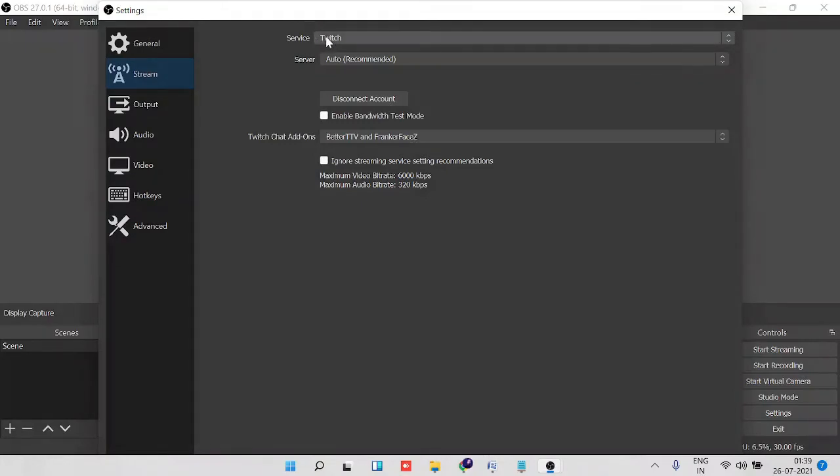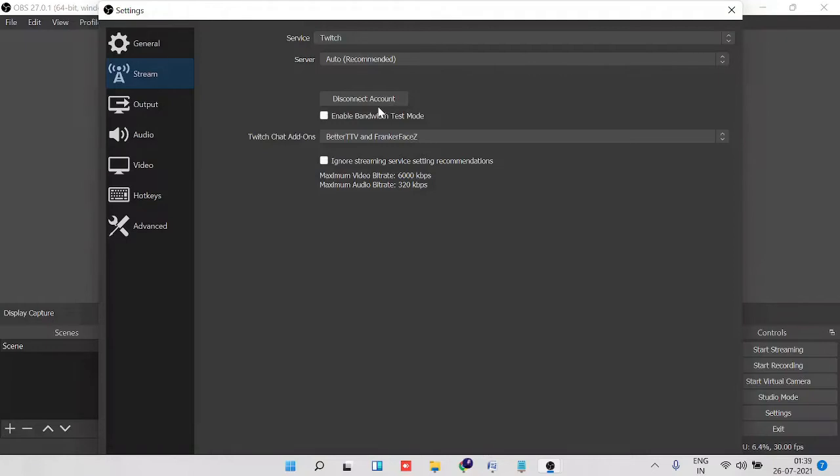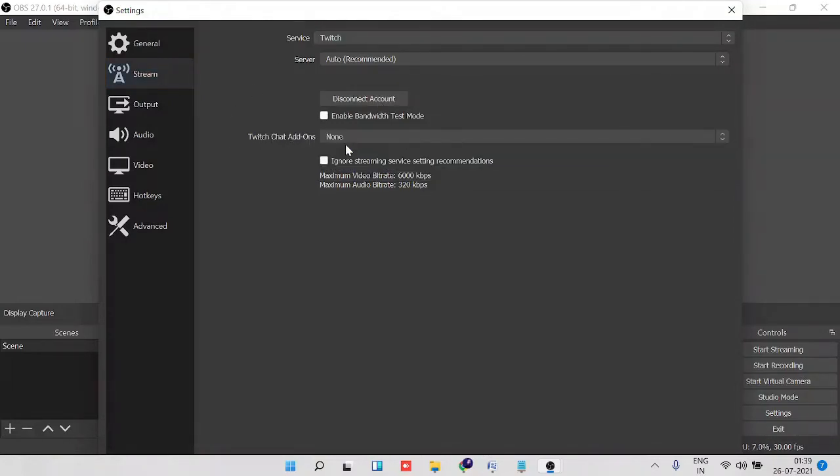And now here you will see service Twitch, so make sure that it's been connected to your OBS. If you're not connected, you will see here connect your account. Just connect your account, login to your Twitch account, and give the authorization. Once done, you will be seeing this option chat add-ons.